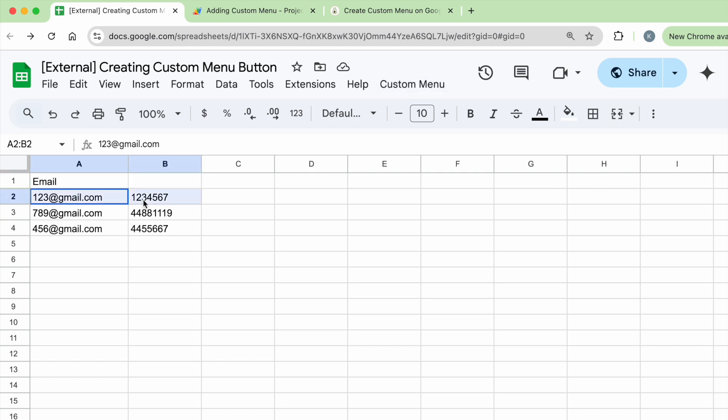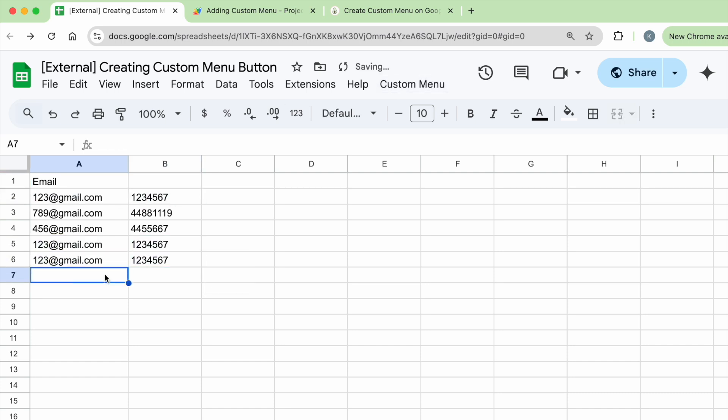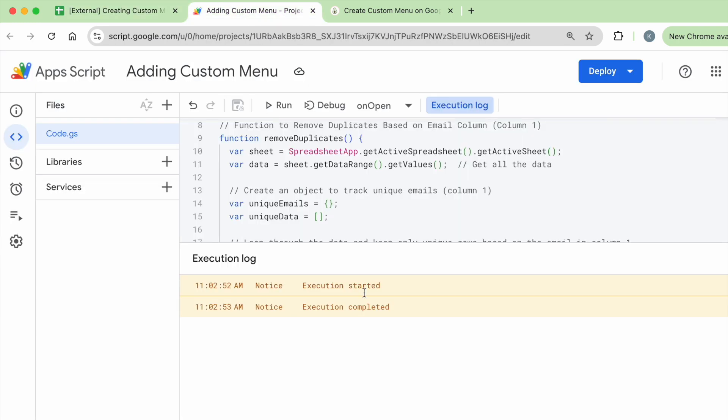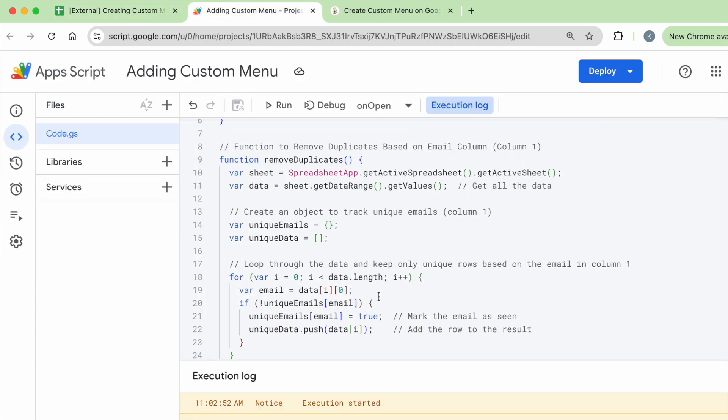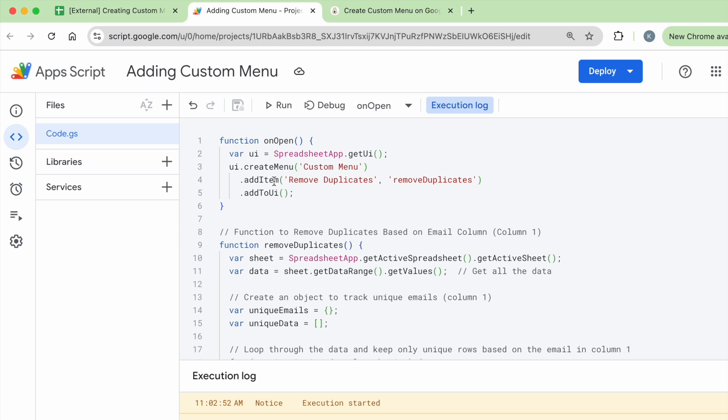Let me just copy back a couple of duplicates so we can do a demo later. So the onOpen function, like I mentioned, when you open up the Google Sheet, you're going to use the spreadsheet app and call get UI because basically what you're doing is changing up the UI, the original UI of Google Sheets.